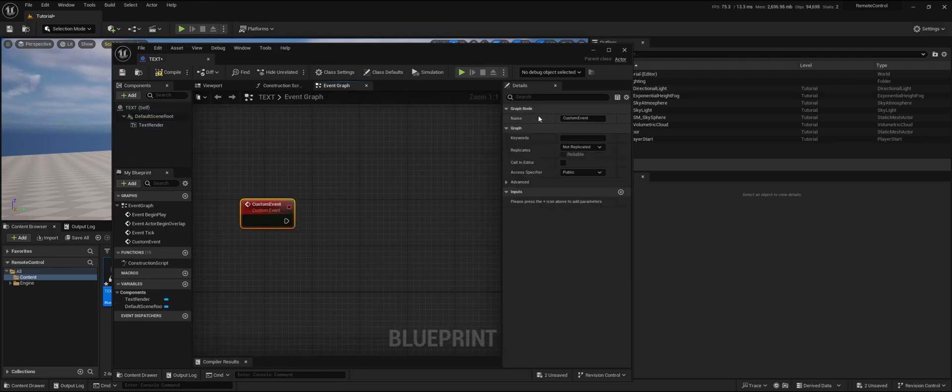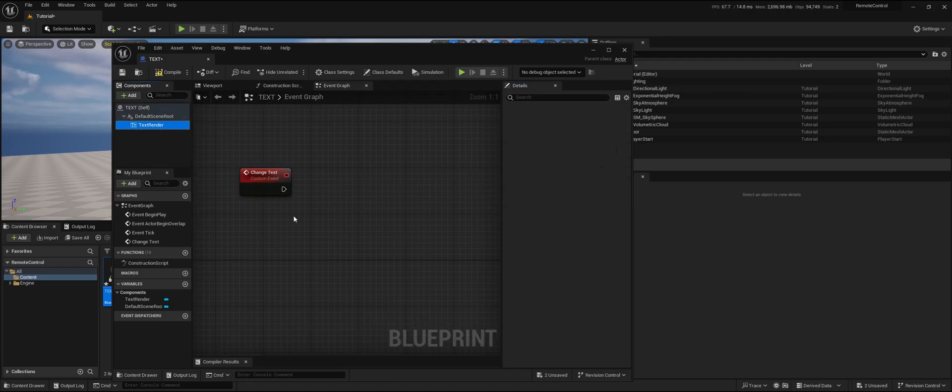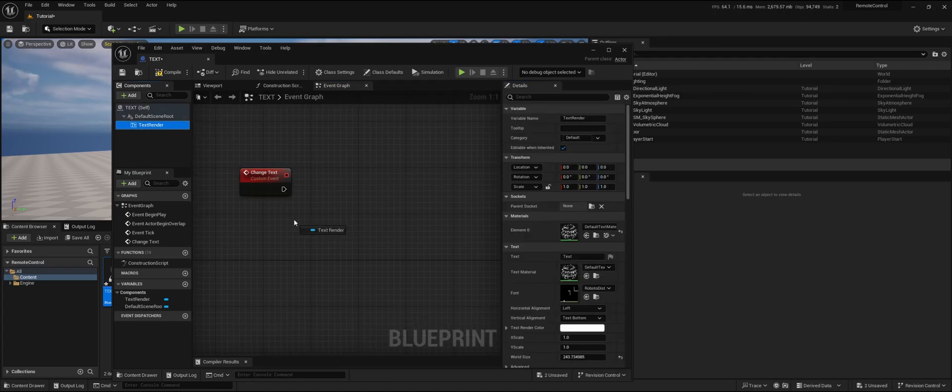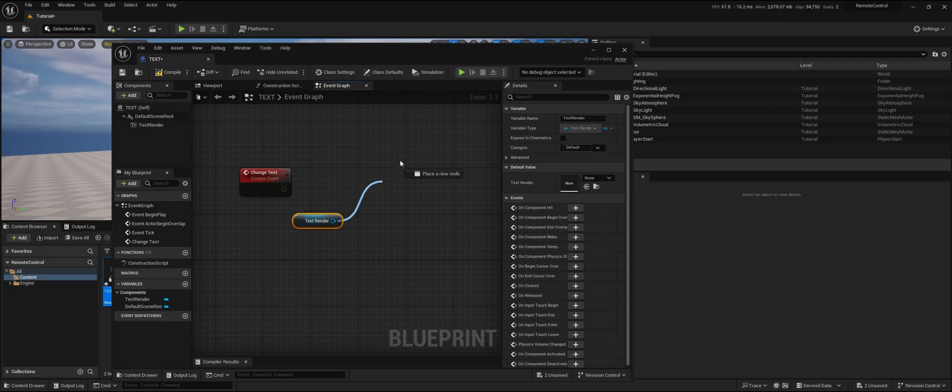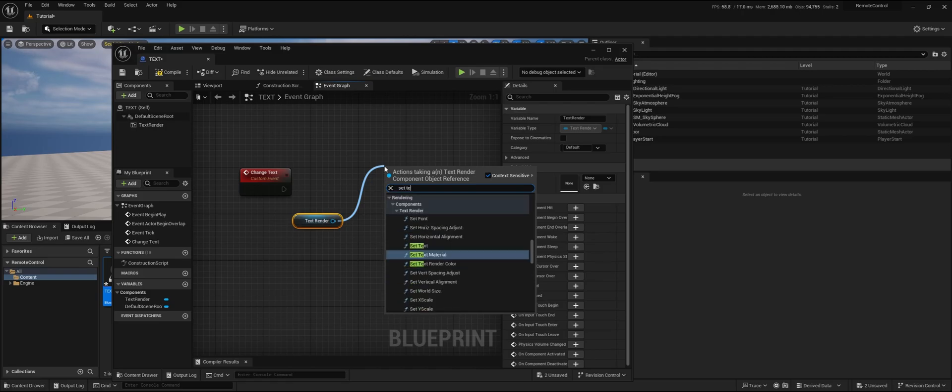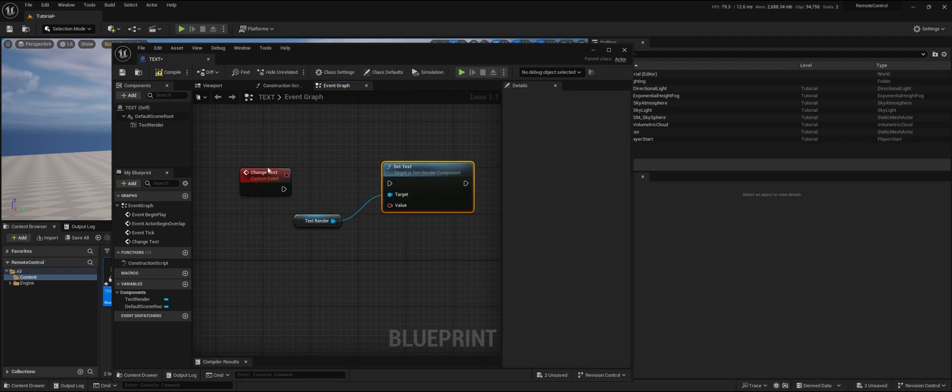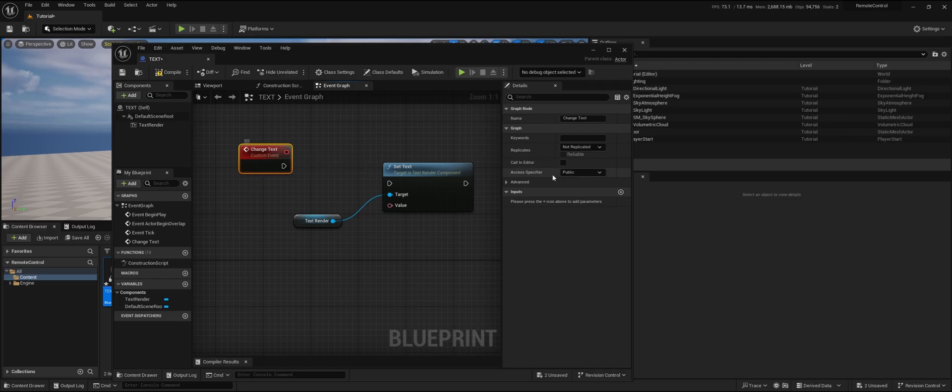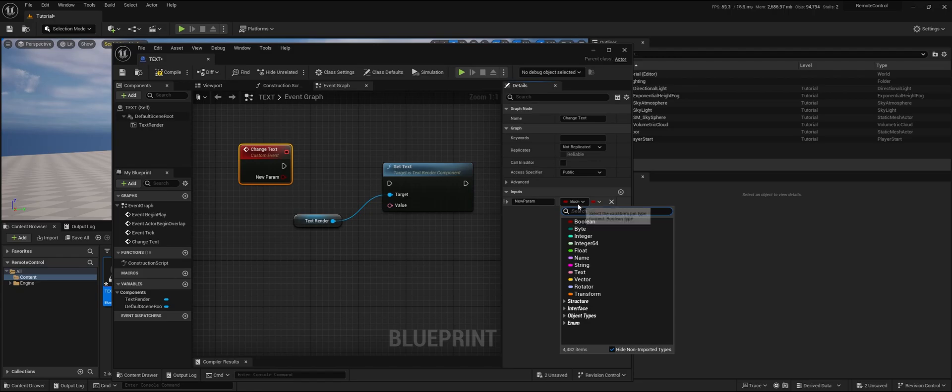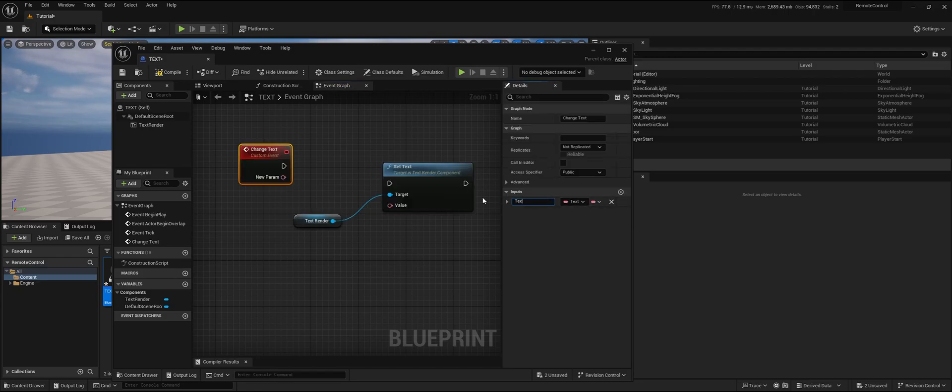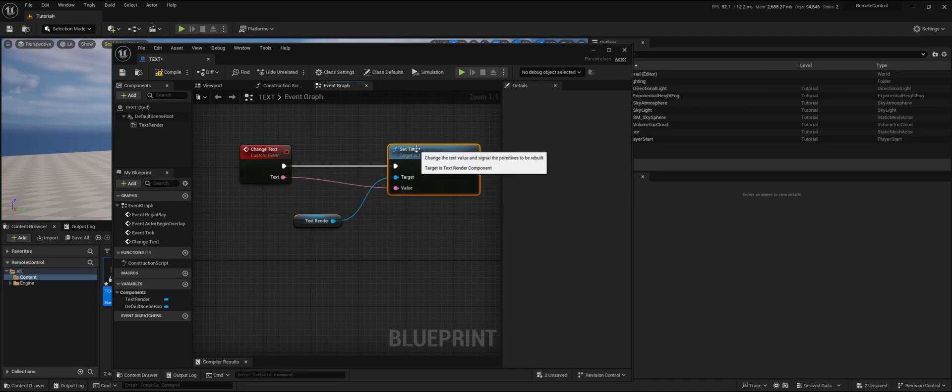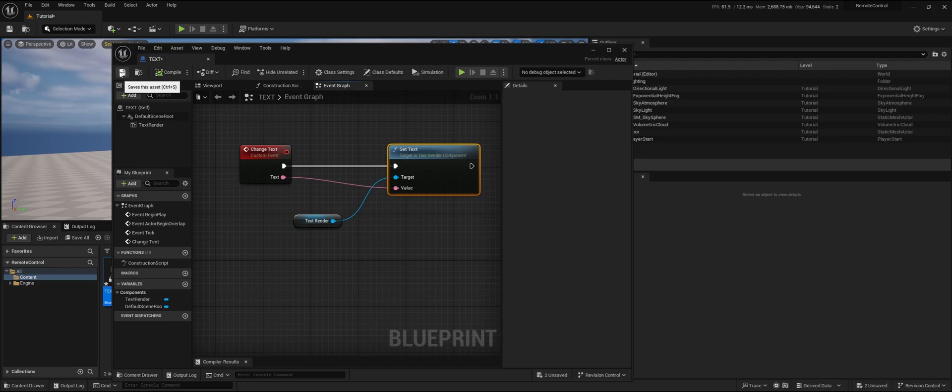We're going to call this change text, and we're going to drag the text renderer as a reference. At the moment this is fired, we want to change the text, so we do set text. To get the new value, we need to actually have a variable in our custom event, so we're going to have a text variable and we're going to call this text. Drag this into each other, and that's the basic setup for an actor to change the text. Of course, you can do way more complex things, but this is just an example.